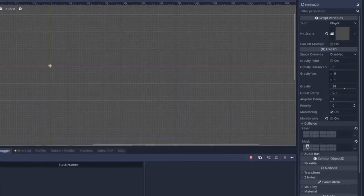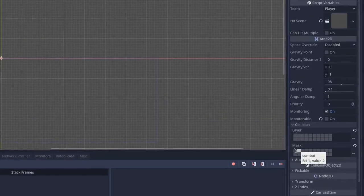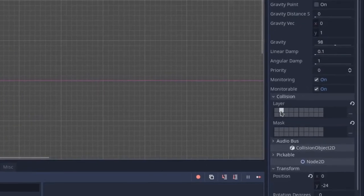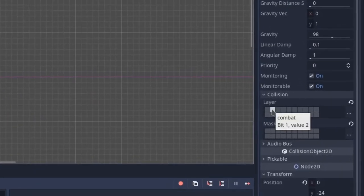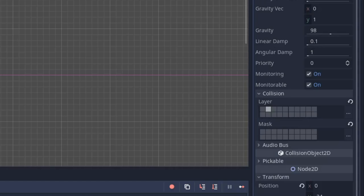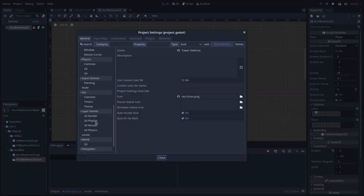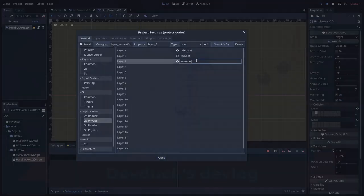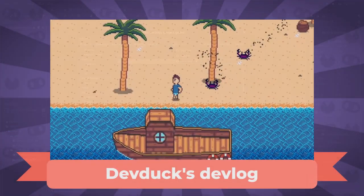For instance, a hitbox hurtbox system often demands an exclusive layer to prevent unwanted interactions with other systems, such as a selection area or sight range.